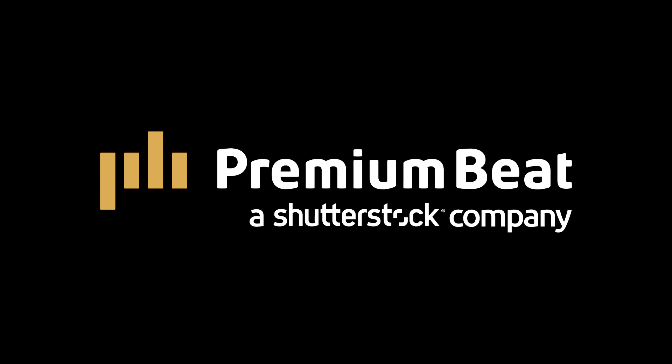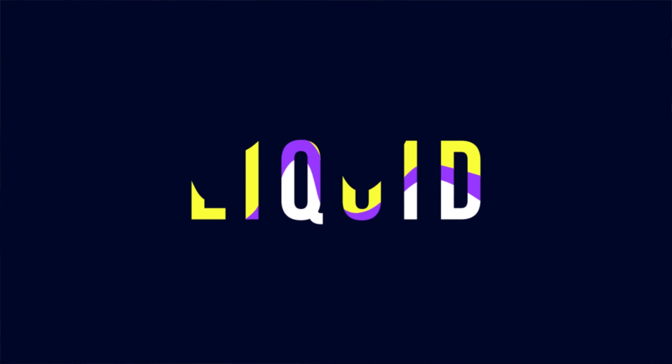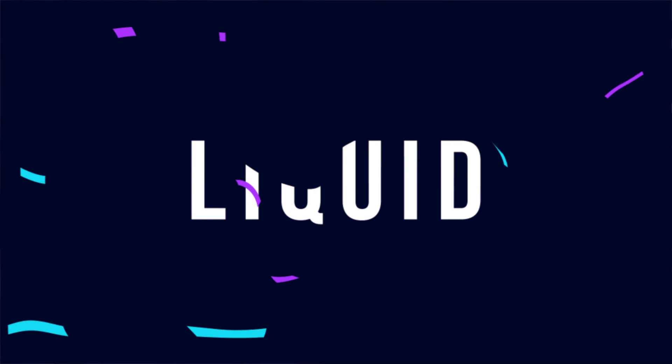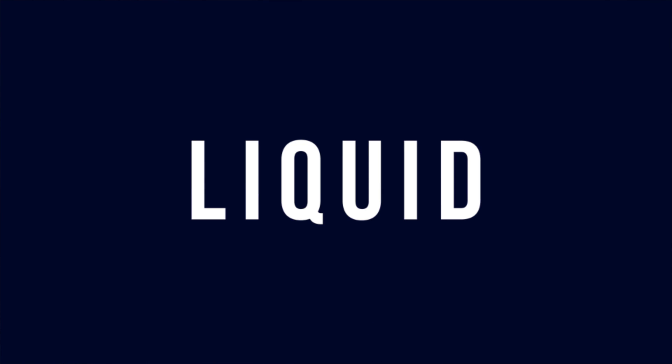This video is brought to you by premiumbeat.com. We have a really fun After Effects tutorial today because we're gonna be creating three different types of liquid effects that can be used in a wide variety of your motion graphic projects.